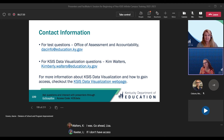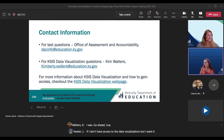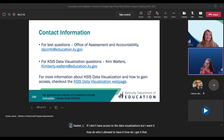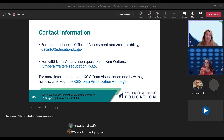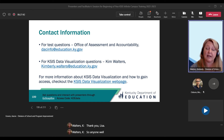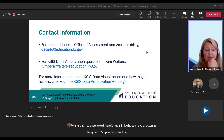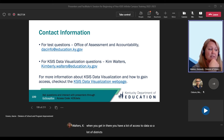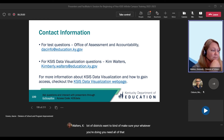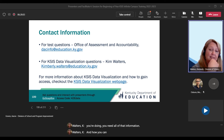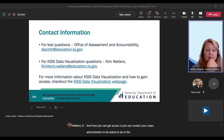Question: If I don't have access to the data visualizations but I want it, who's allowed to have it and how do I get it? There is no limit on who can have access to the system — it's up to the district on who has access. However, since you have access to a lot of data, many districts want to make sure you need all that information. How you can get access is by contacting your CASES administrator to be added to the user group for data visualization.